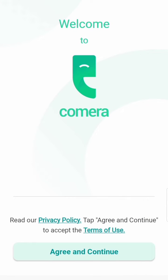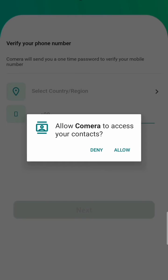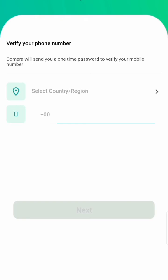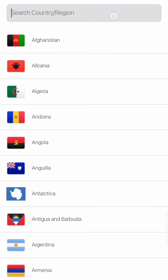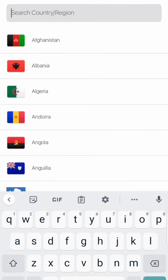Then here you have to click on 'Agree and Continue'. Allow the permissions, then here you have to select which country you are staying in.